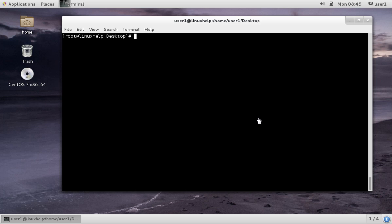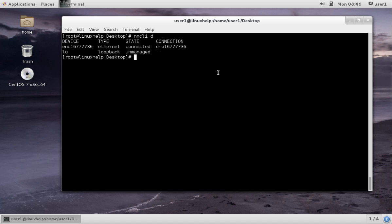Now we are going to see about setting network in CentOS 7. Before that, we have to check the interface available. For that, we can use the command nmcli d. Here you can see two interfaces: one is loopback and another is ethernet. We can use ethernet because loopback is used to check for internal connections and not for outgoing.